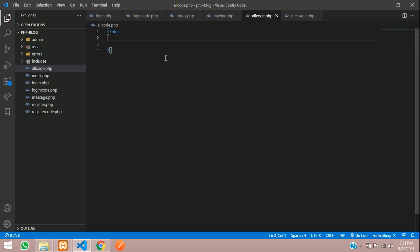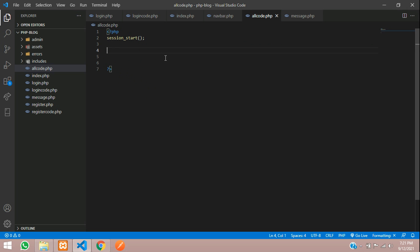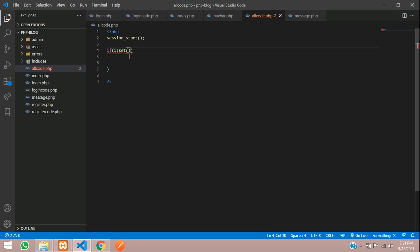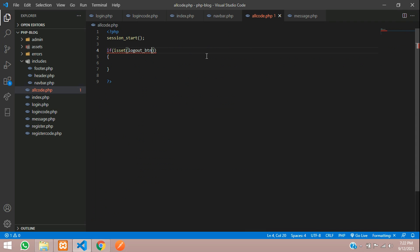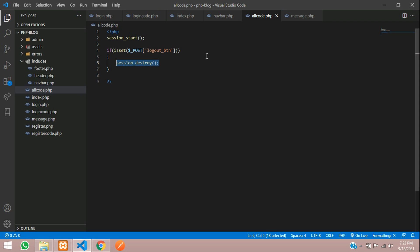Open PHP tags and make sure you are starting the session at the top of the page using session_start(). Now let's check if the button is clicked using the isset function — check if $_POST['logout_button'] is set. If it is pressed, you can directly call session_destroy() to destroy all sessions.